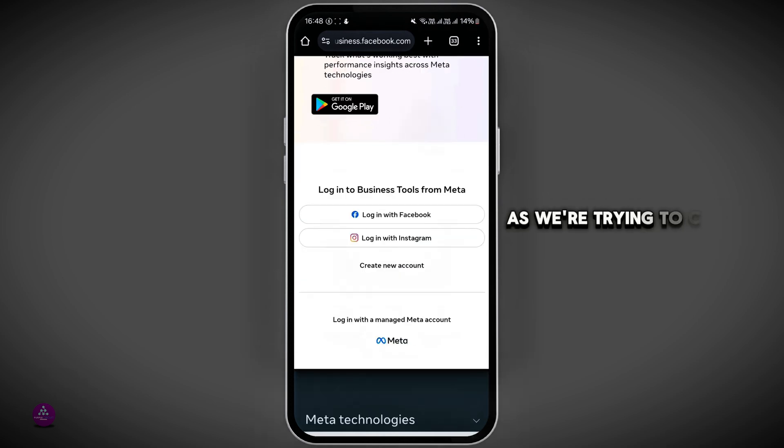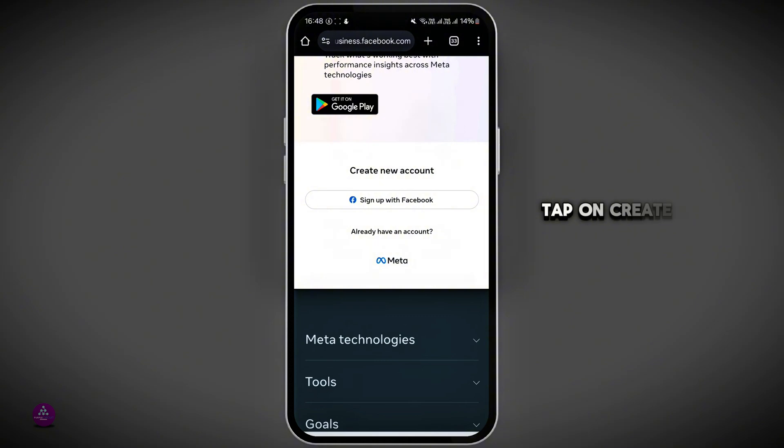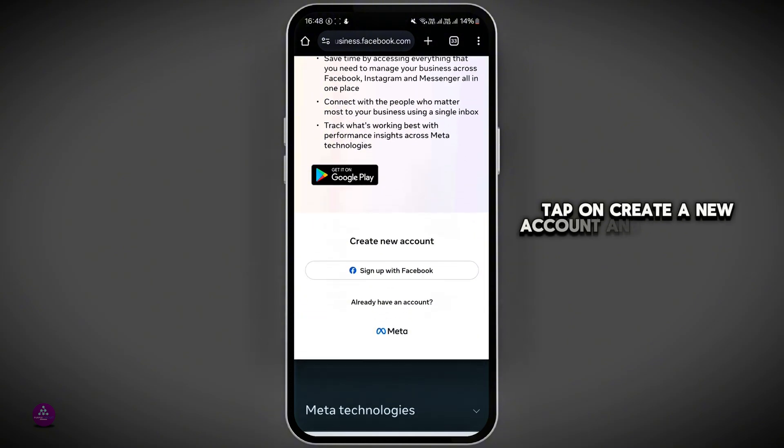As we're trying to create a new account, tap on create a new account, and then tap on sign up with Facebook.